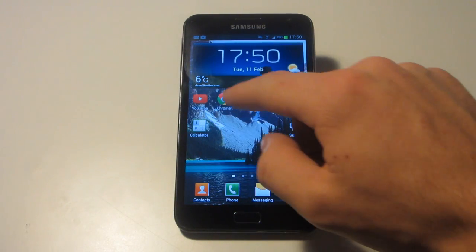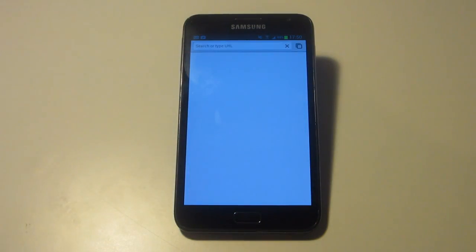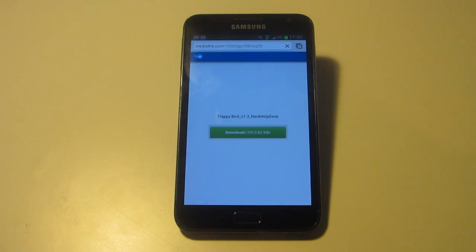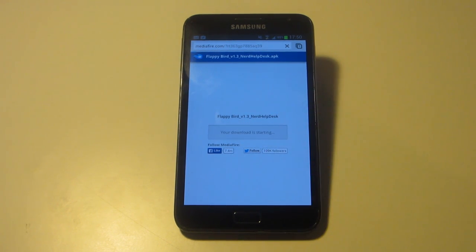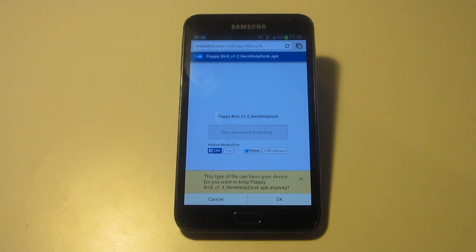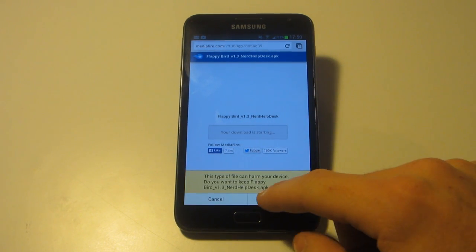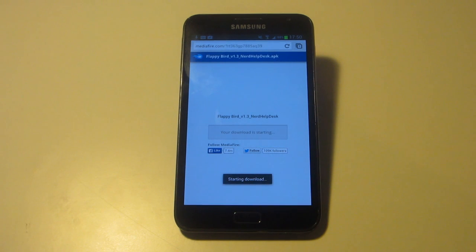Once you have done this, you then want to load up the internet on your device and go to the following page. I will have a link in the description to this page, just for those people that cannot see the URL. Once you've loaded up this Mediafire page, you want to then download the file. The file itself is only 1,000 kilobytes, which is considerably small.